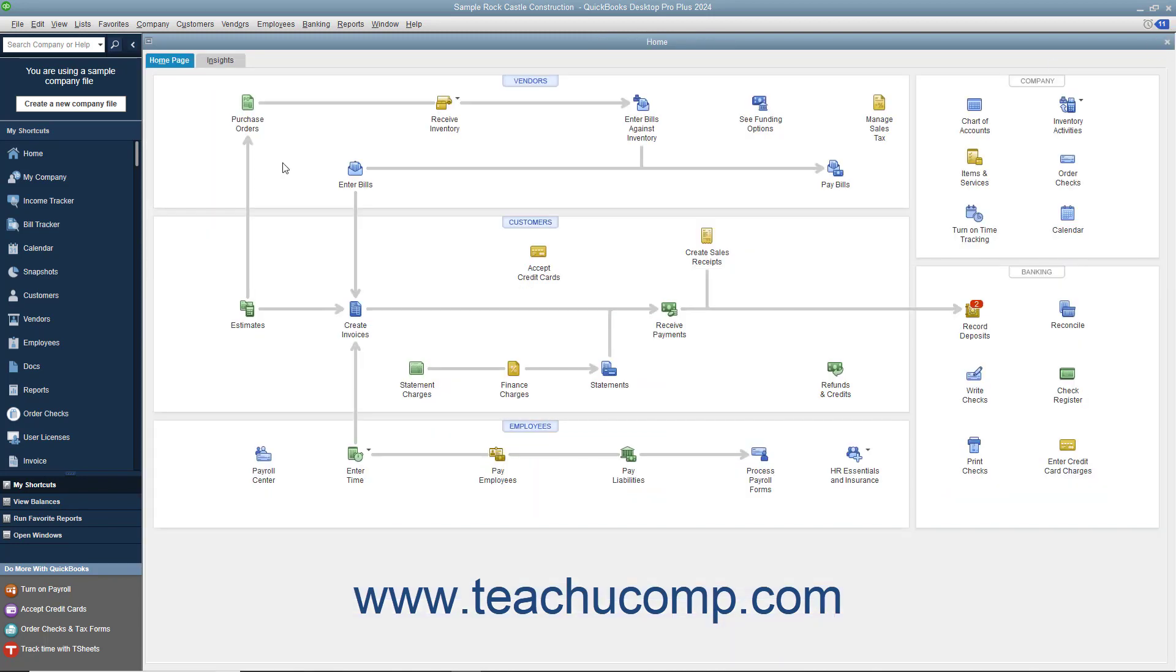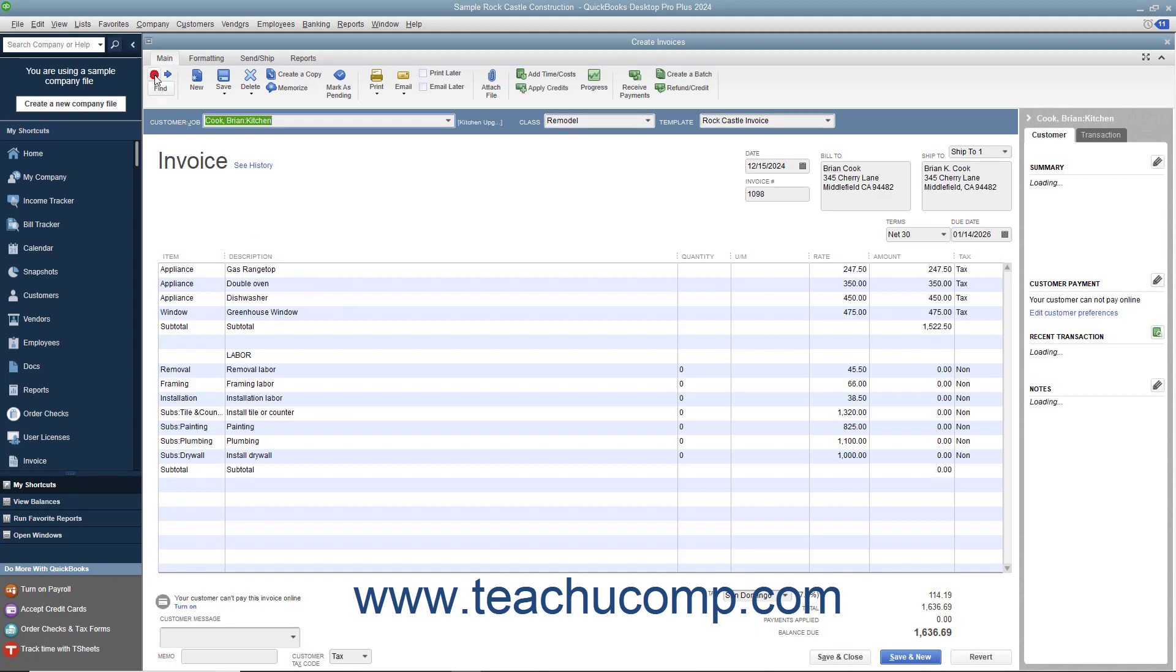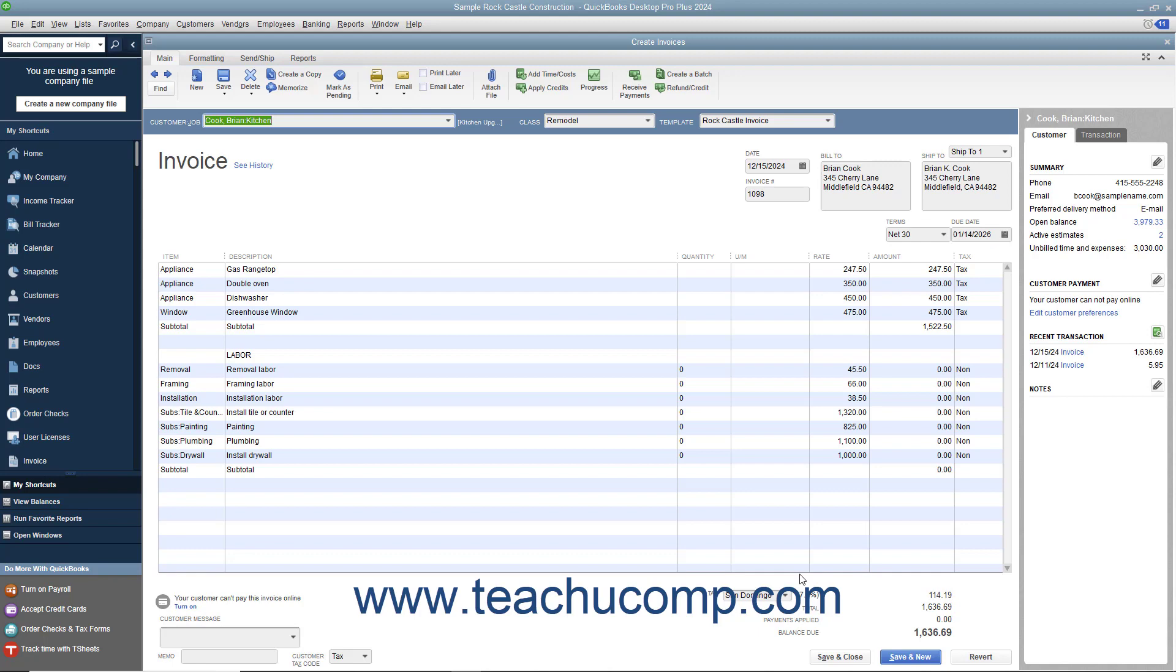At that point, you are then ready to collect sales taxes through the sales forms in QuickBooks like the Invoice and Sales Receipt form. We will examine collecting sales taxes when using these forms in Chapter 7 Basic Sales. We will then examine the process for Paying Collected Sales Taxes in Chapter 14, Paying Sales Tax.